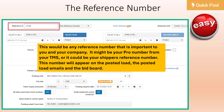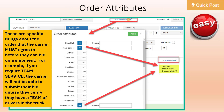The reference number is any number that is important to you and your company. It might be your pro number from your TMS or it could be your shipper's reference number. This number will appear on the posted load, the posted load emails, and the bid board.